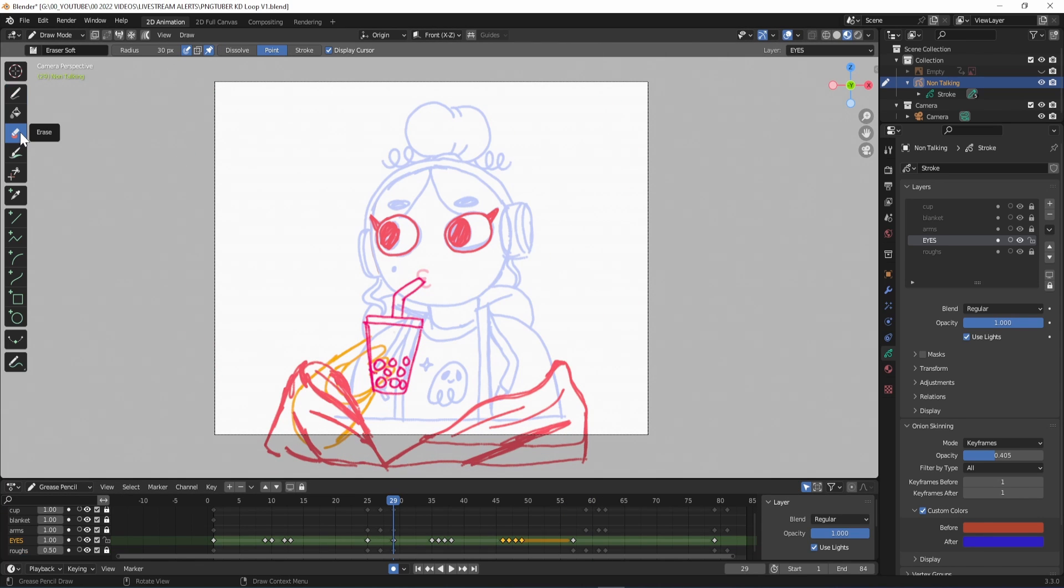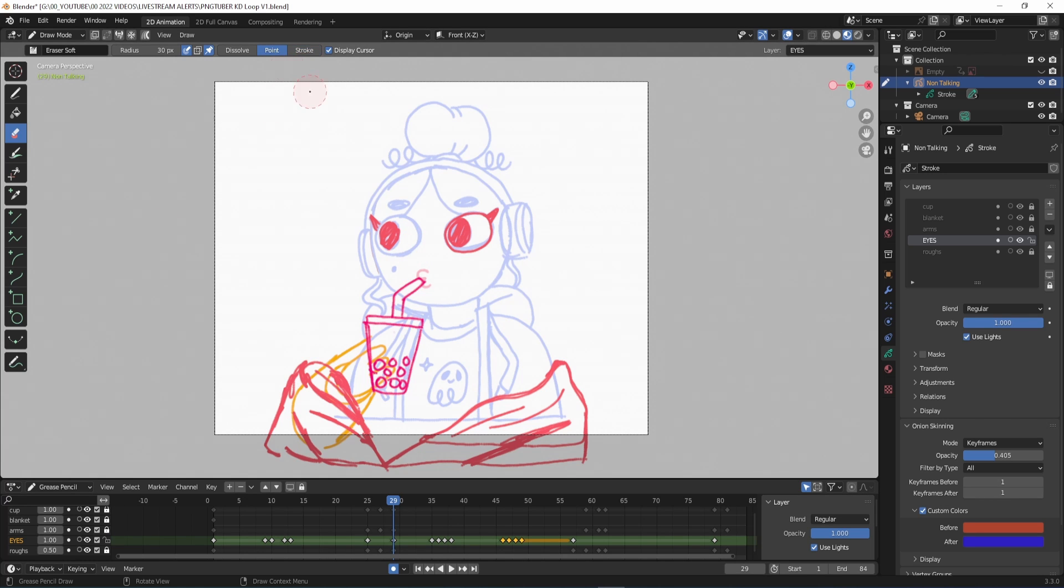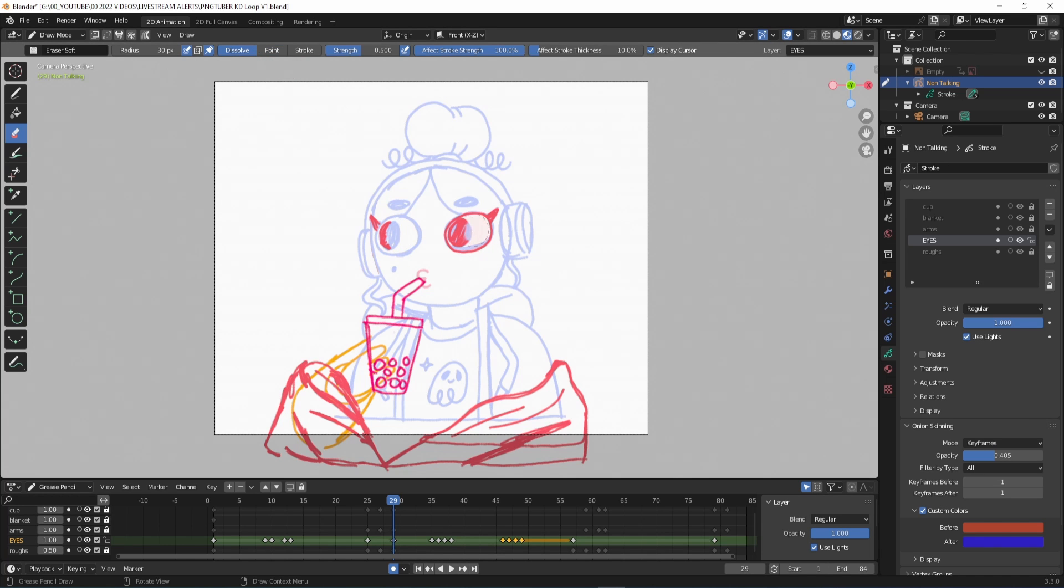If I make a mistake and need to use the eraser there are three options. Stroke will remove the entire line, point is more precise and the one I use the most and then dissolve is more of a soft traditional eraser.